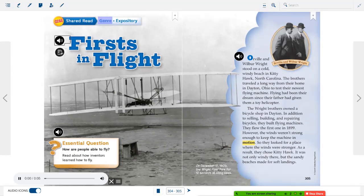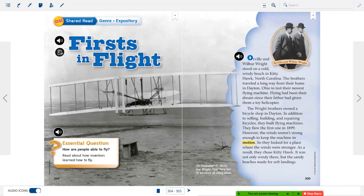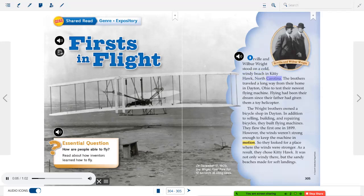Firsts in Flight — Genre: expository. Essential question: How are people able to fly? Read about how inventors learned how to fly. Orville and Wilbur Wright stood on a cold, windy beach in Kitty Hawk, North Carolina. The brothers had traveled a long way from their home in Dayton, Ohio, to test their newest flying machine. Flying had been their dream since their father had given them a toy helicopter.